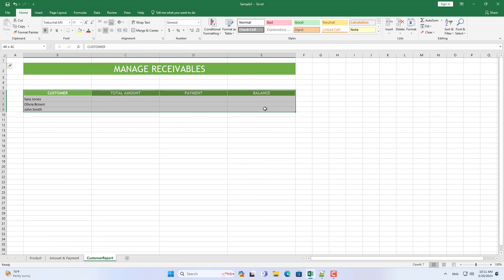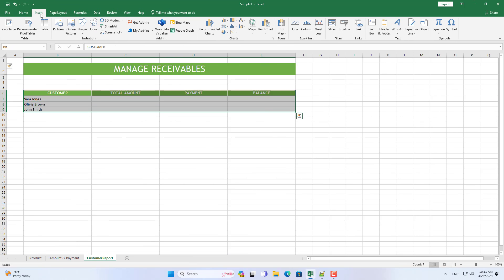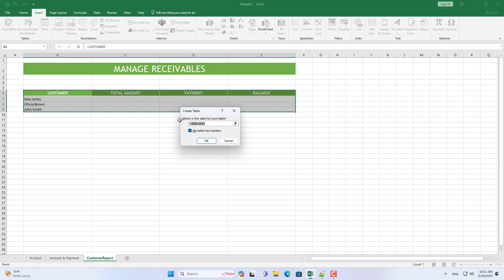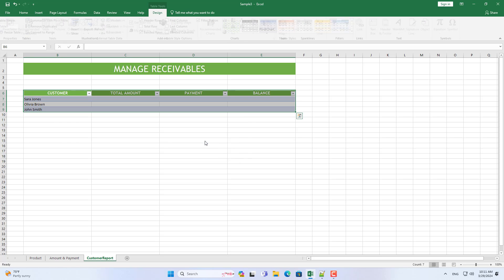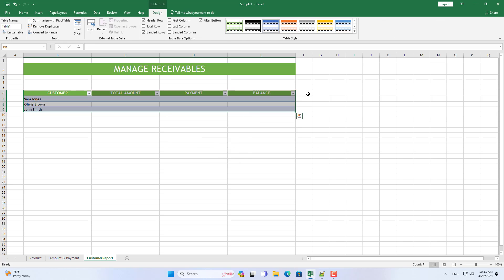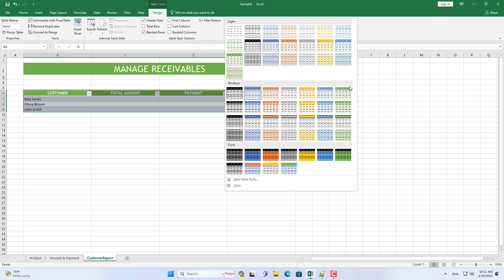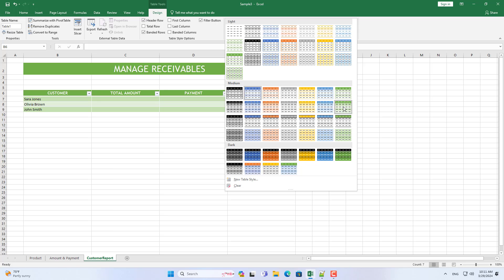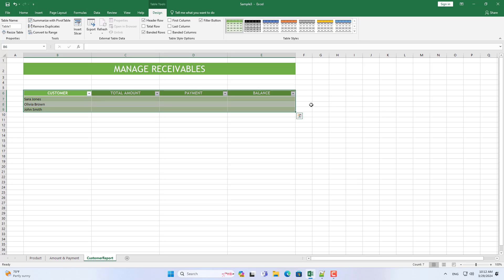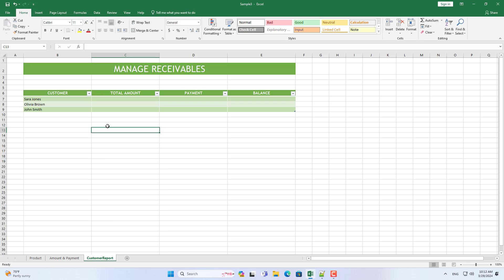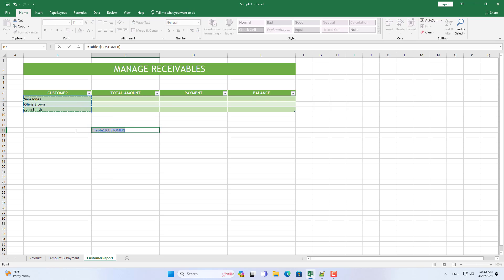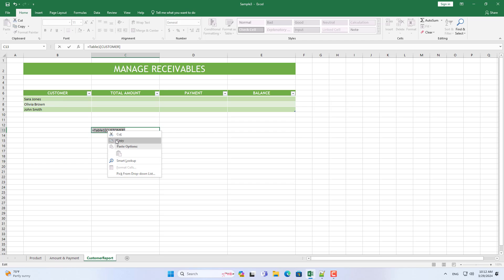Welcome to this video tutorial on creating a spreadsheet to manage accounts receivable. Let's get started. I put the sample file in the description. You create a table for the data area as above.